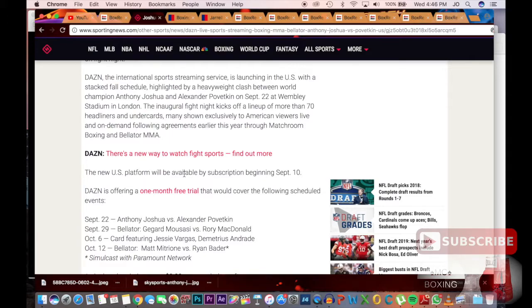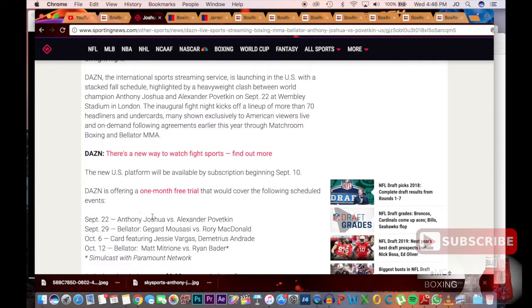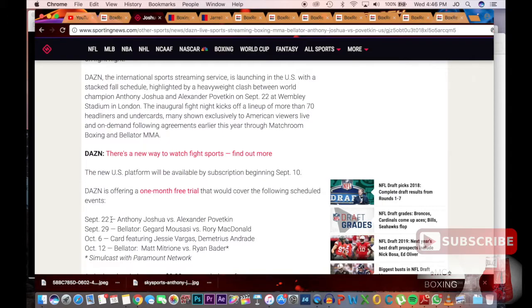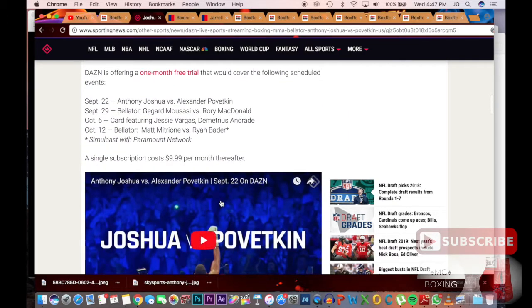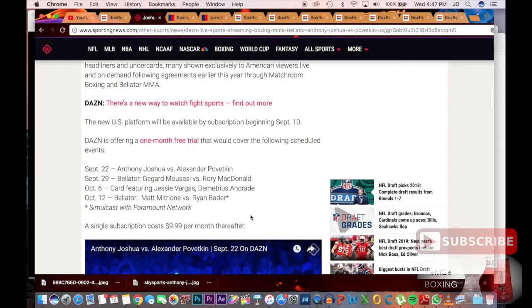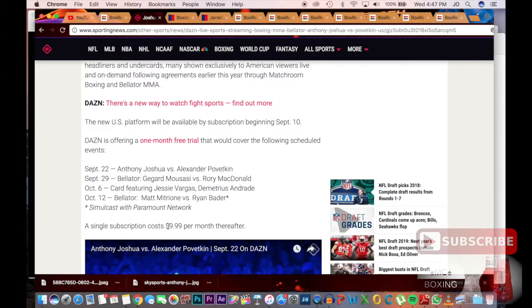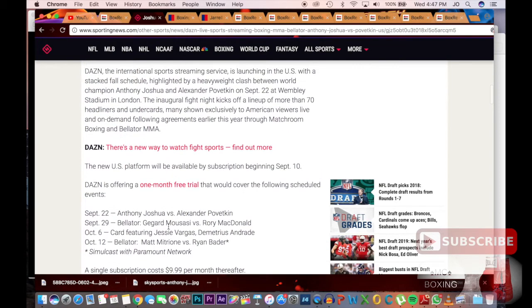For all you don't know, it's a platform that will be showcasing boxing and I believe a couple of other sports. The platform will be launched, subscription will begin September 10th, and the first major event will be the Anthony Joshua Alexander Povetkin card that will be broadcasted live on Sky Sports, but to US fans will be available on DAZN. There's a one month free trial available for you, but if you choose to keep the subscription thereafter it's only going to cost you $9.99.